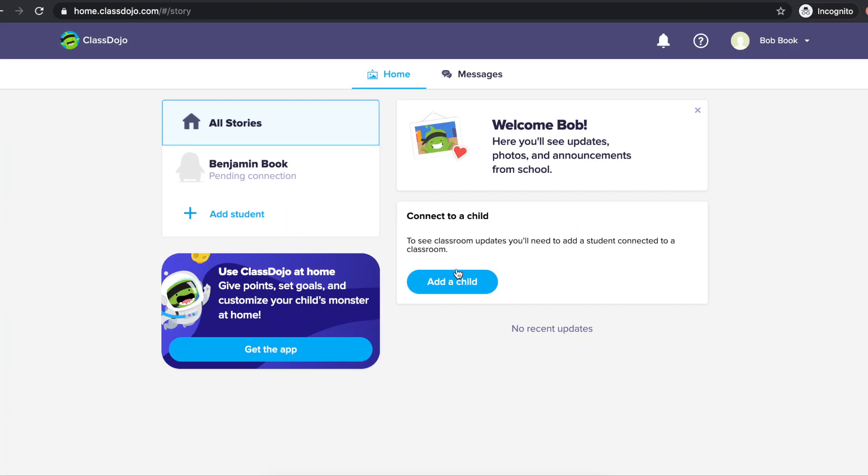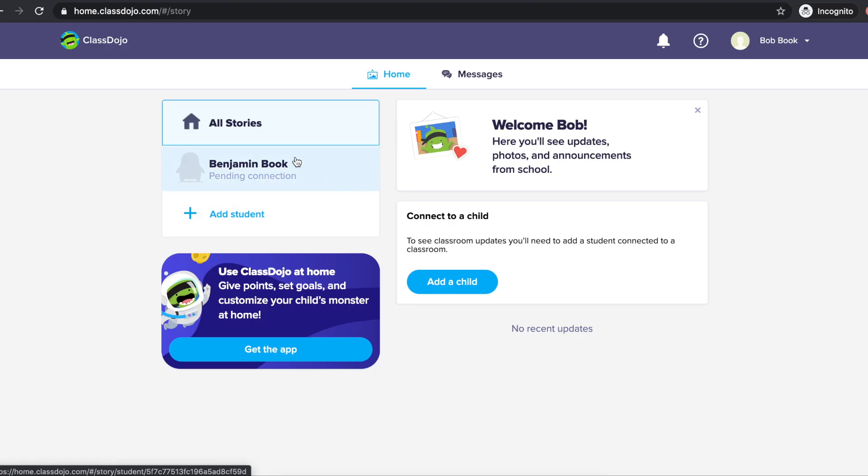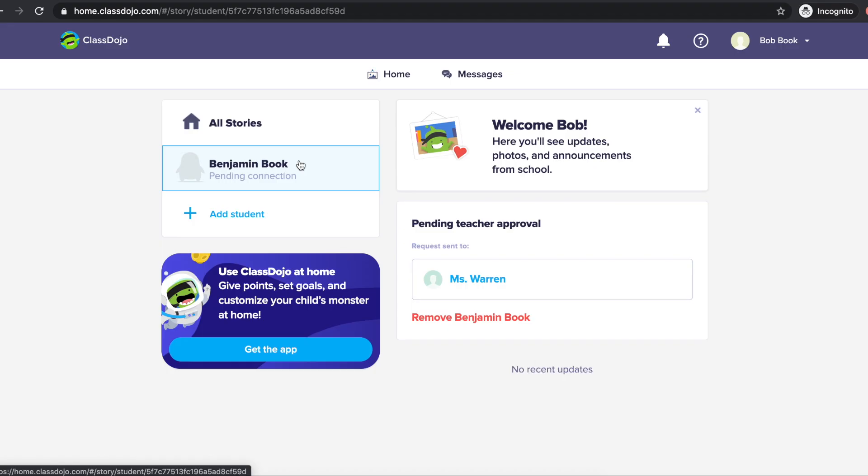This will open to your parent account where you can see your pending connection to join your child's class. Once your child's teacher sees this request in their account and accepts, you'll be automatically connected to your child's class.